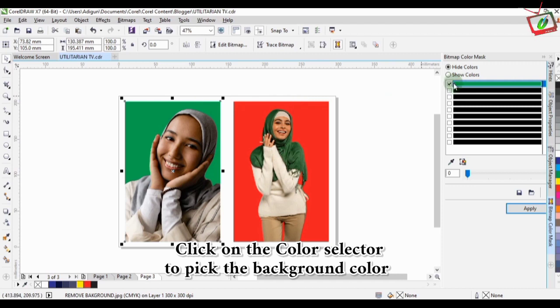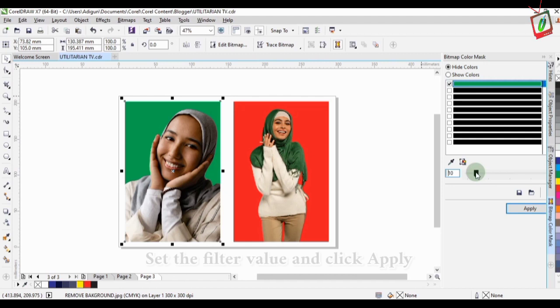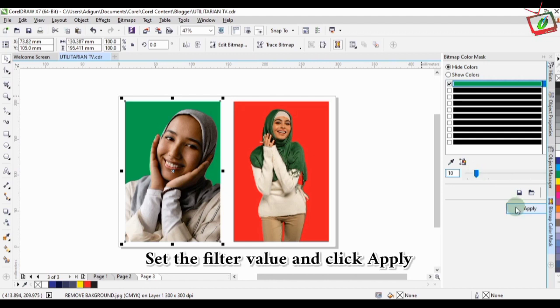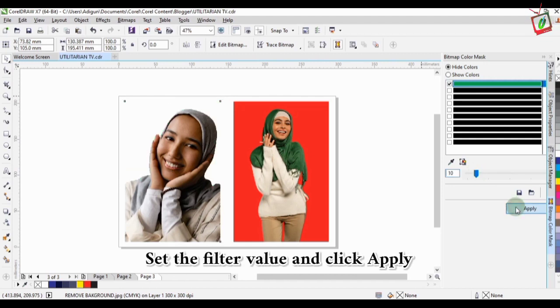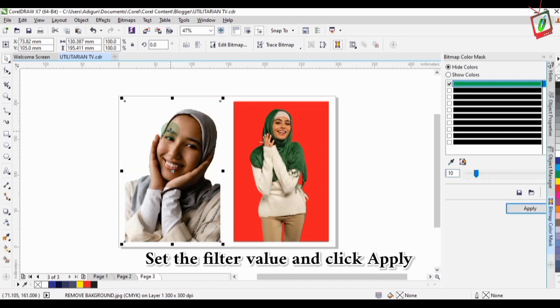Then you apply the filter by increasing the filter, then apply it here. As you can see the green background color has disappeared.